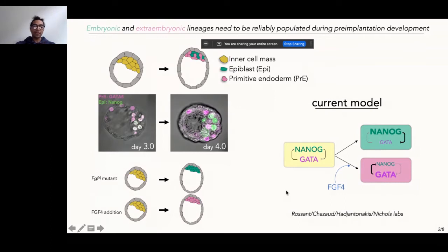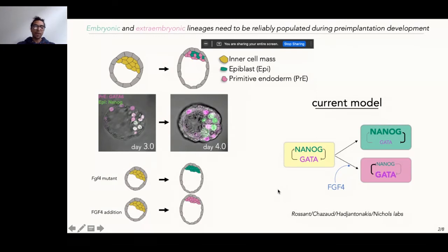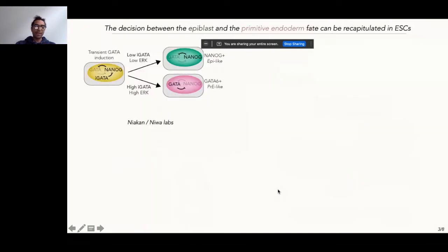What's still an active area of research is how you get robust proportions from this model, because the way I've drawn it out suggests you have to operate in a very fine range of FGF concentrations in order to get certain ratios of cell types. To investigate this, we used an embryonic stem cell model that recapitulates some aspects of this fate decision — specifically, a doxycycline-inducible GATA cell line with which we can induce primitive endoderm differentiation in ESCs.